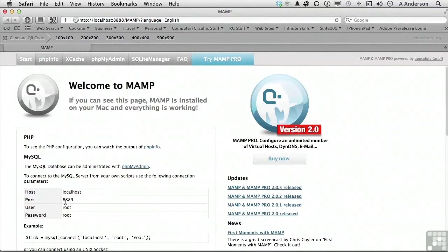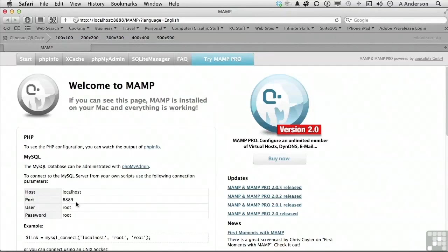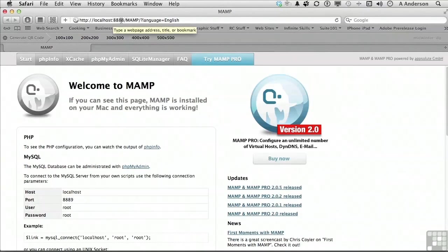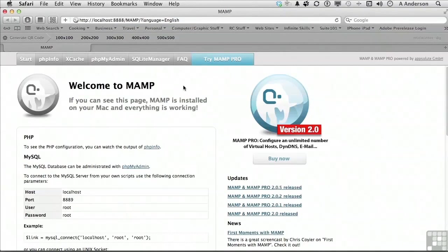You'll notice, however, on this page, the default port is 8889. That is non-standard. Later on, we'll show you how to change that. In addition, on the web address bar, you'll also see that there's a non-standard port. MAMP is installed this way by default to avoid conflict with existing versions of Apache, which may already be installed on Mac OS X.